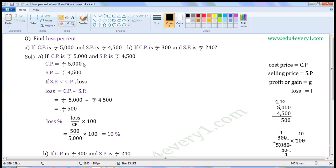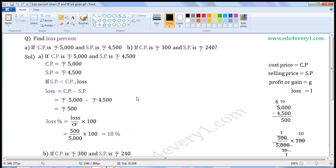Substitute the given values in this formula to find Loss. That is equal to Rs. 5,000 minus Rs. 4,500. 5,000 minus 4,500 is Rs. 500. So, Loss is equal to Rs. 500.